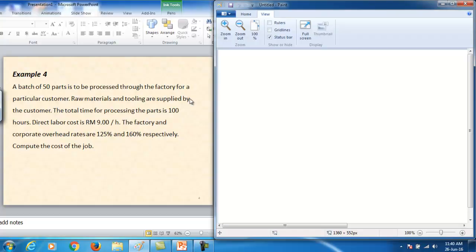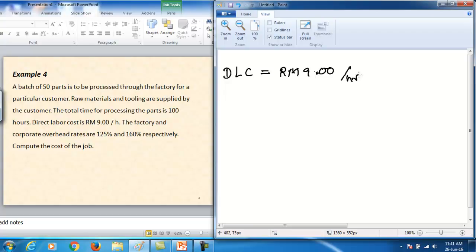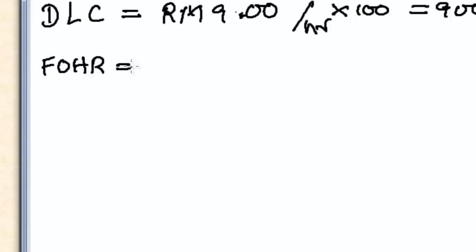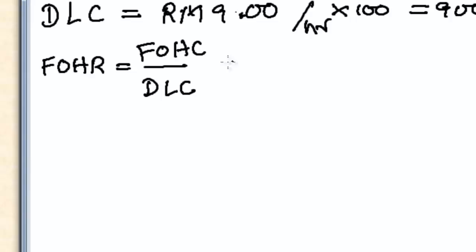The factory overhead rate is 125% and the corporate overhead rate is 160%. We need to compute the total cost to produce 50 parts. The direct labor cost (DLC) = 9 ringgit/hour × 100 hours = 900 ringgit.